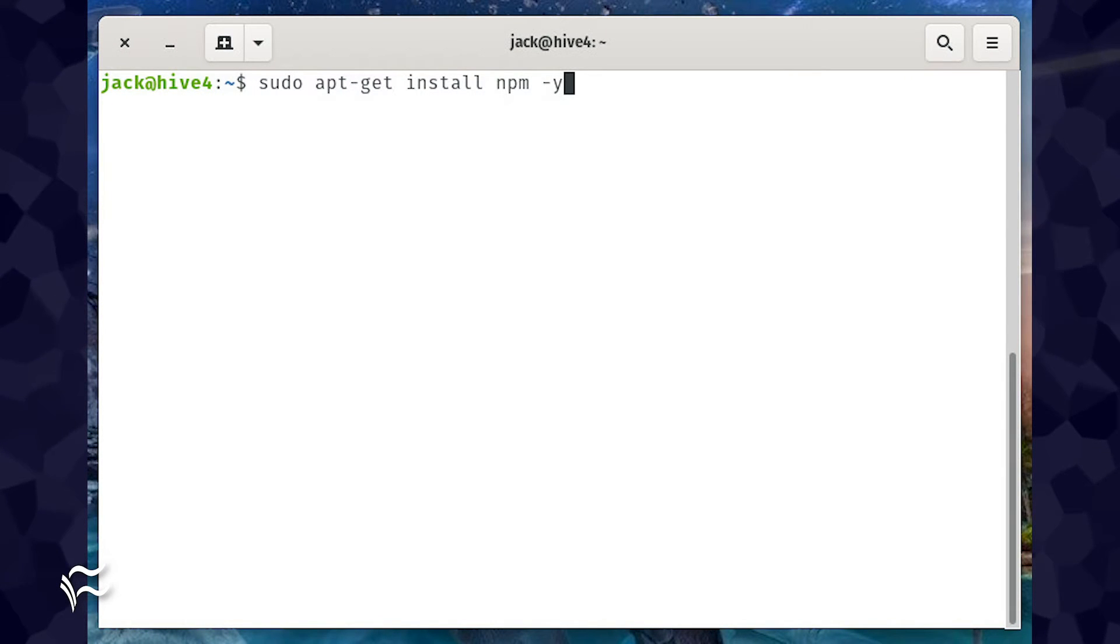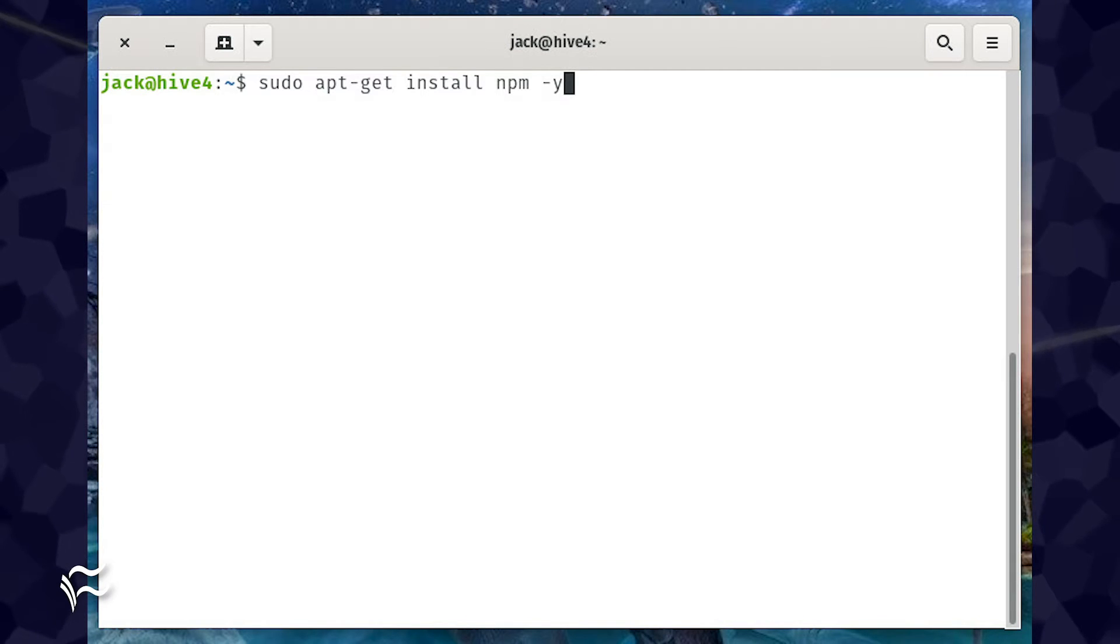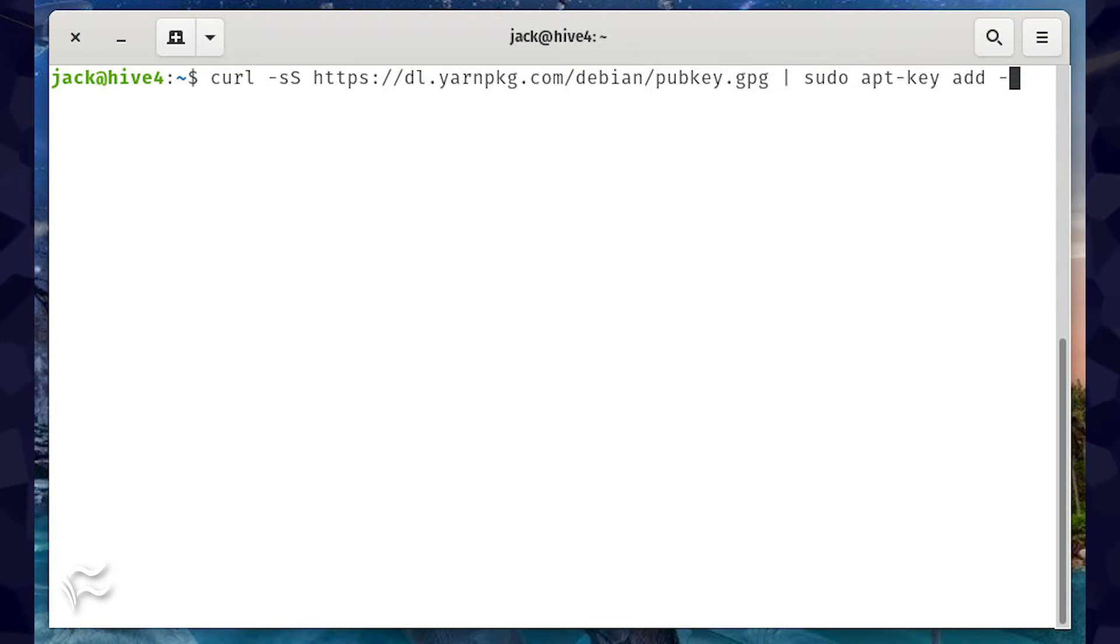install npm with the command sudo apt-get install npm -y. Next, we need to install Yarn, which will be used to run the Strapi instance.